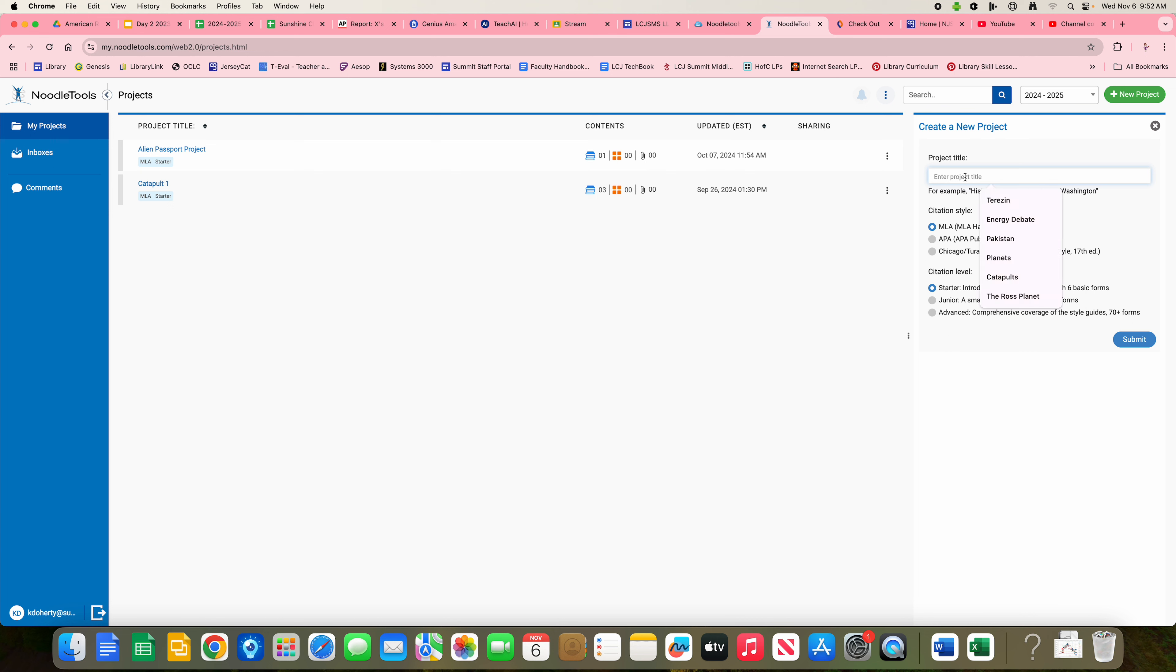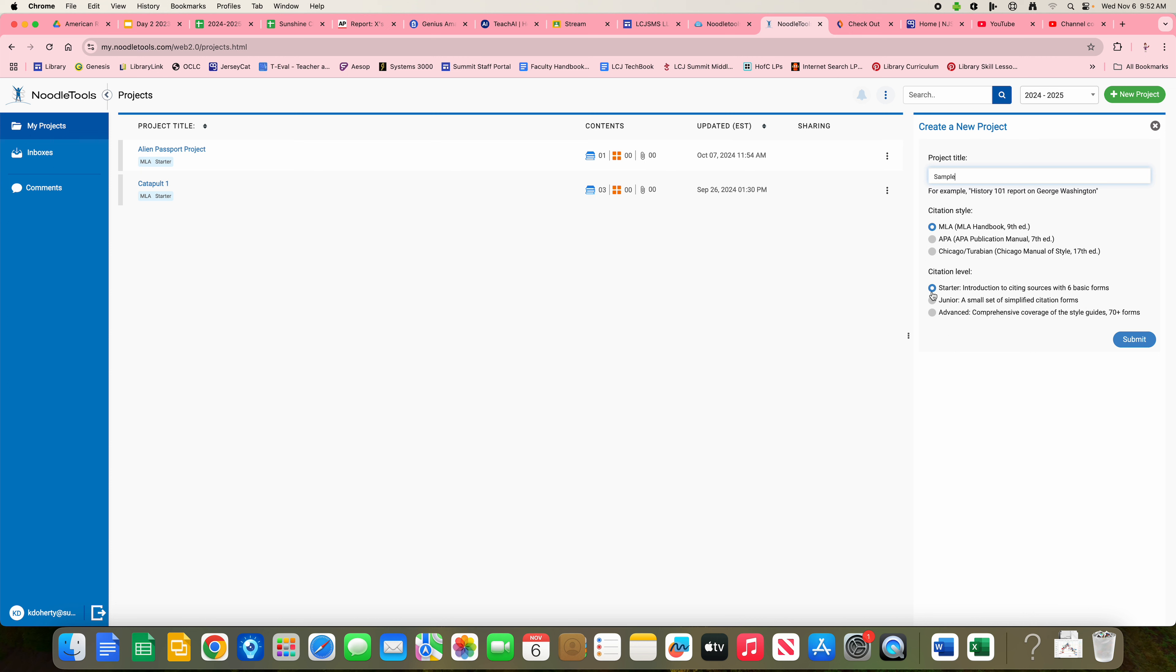Then you want to name your project. I'm going to name this sample. The citation style default is MLA, which it should stay. And the citation level default is starter. And again, you want it to stay there. And then you submit.